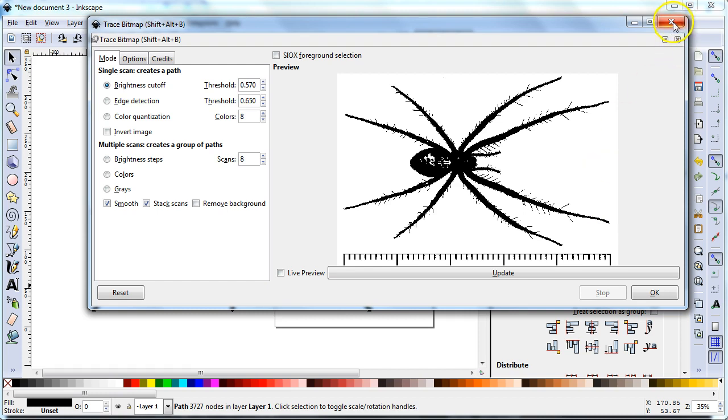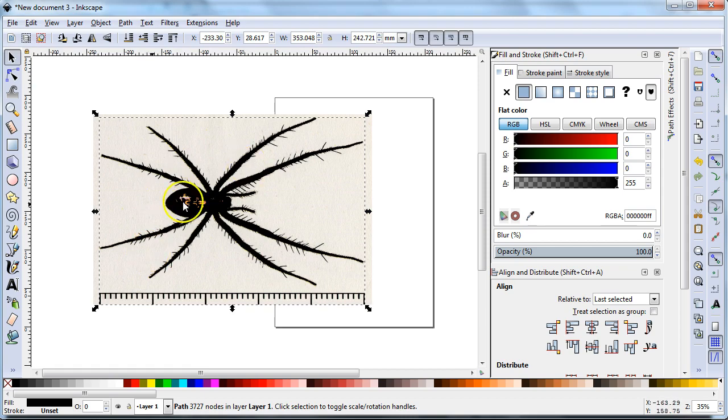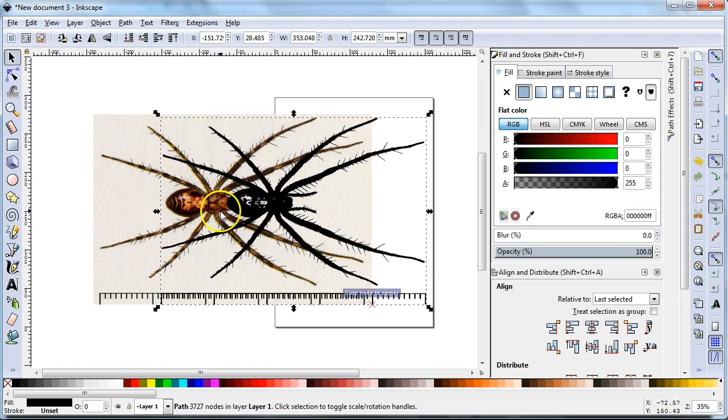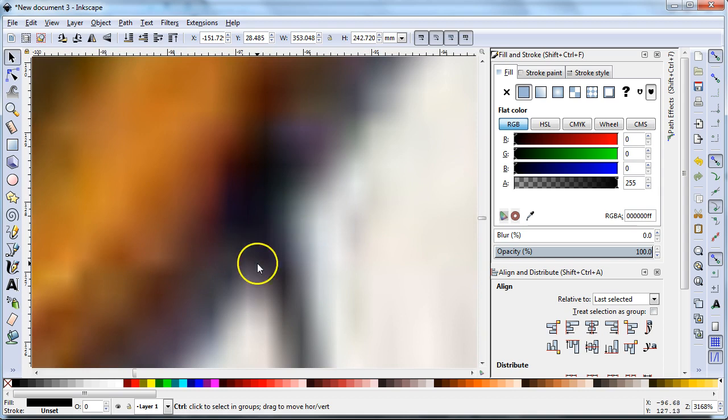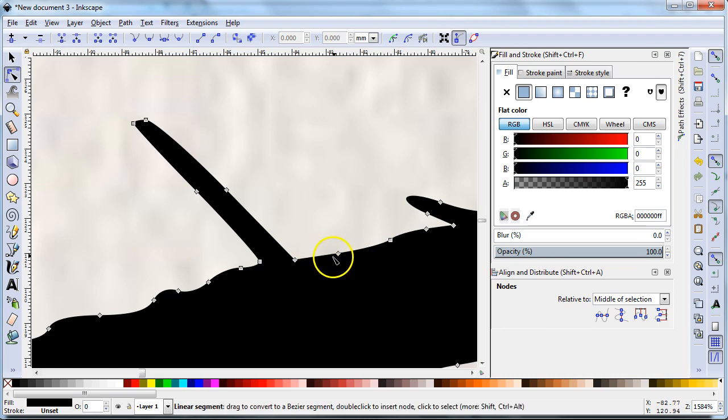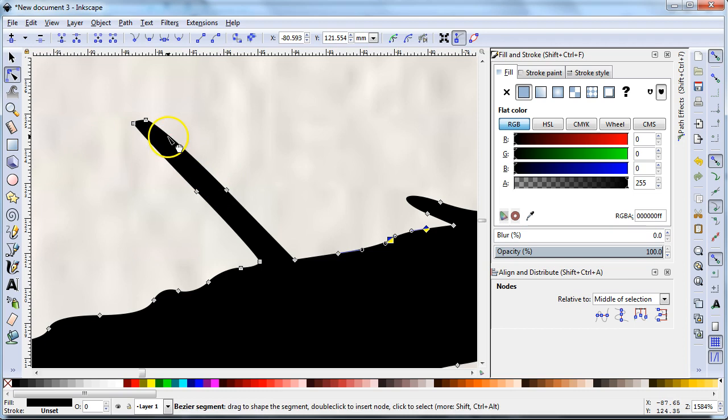So when I hit OK nothing seems to happen. I'm going to close this window and what has happened is it has created a vector image on top. So raster versus vector. This image right here is made out of colored dots so it can display on your screen. This image right here is made out of control points and lines between them that are defined by vectors.